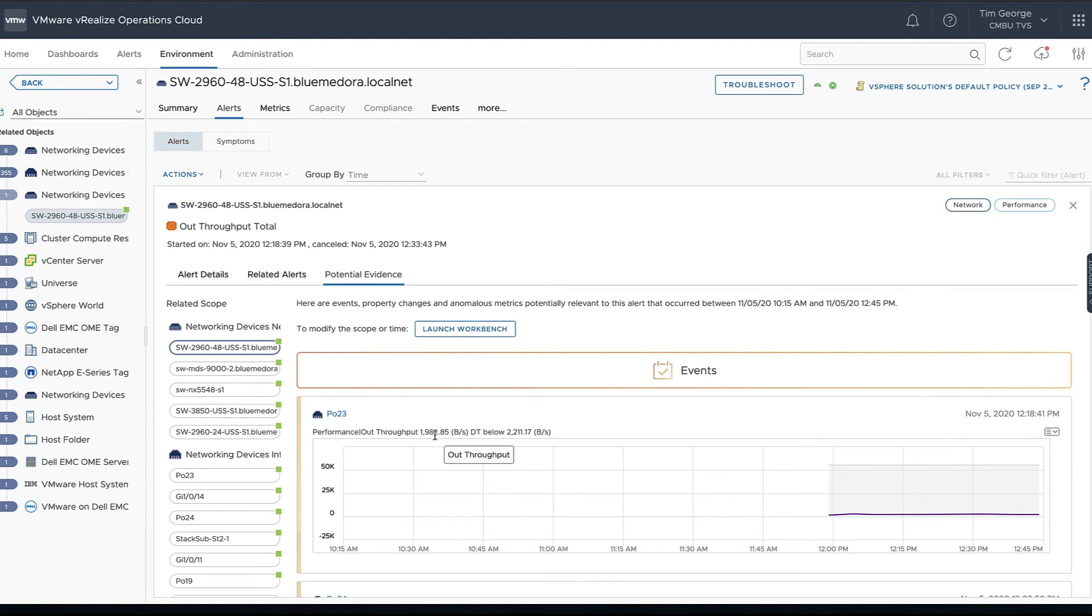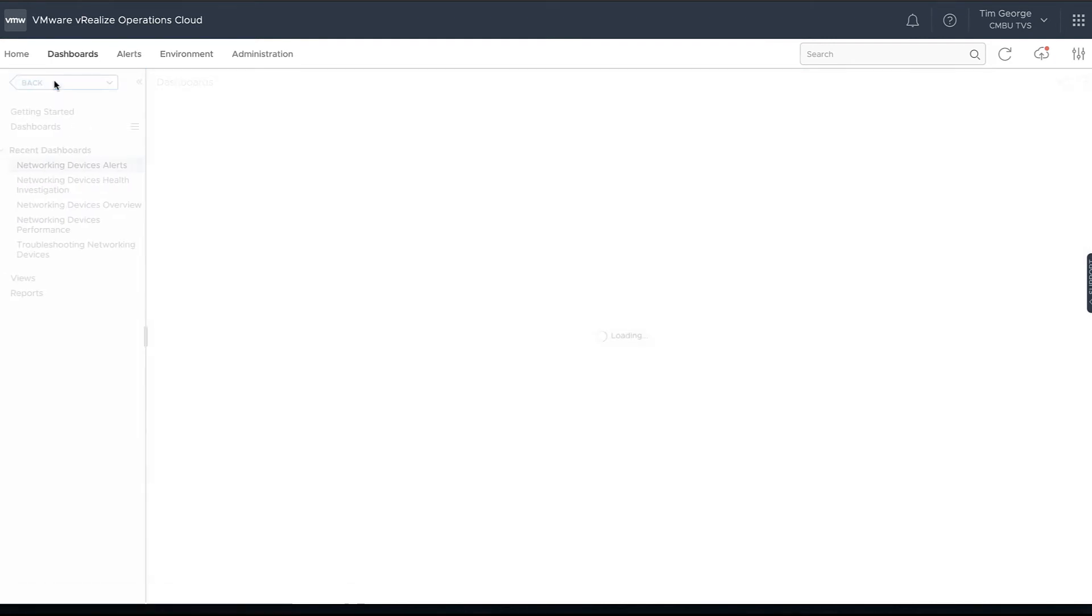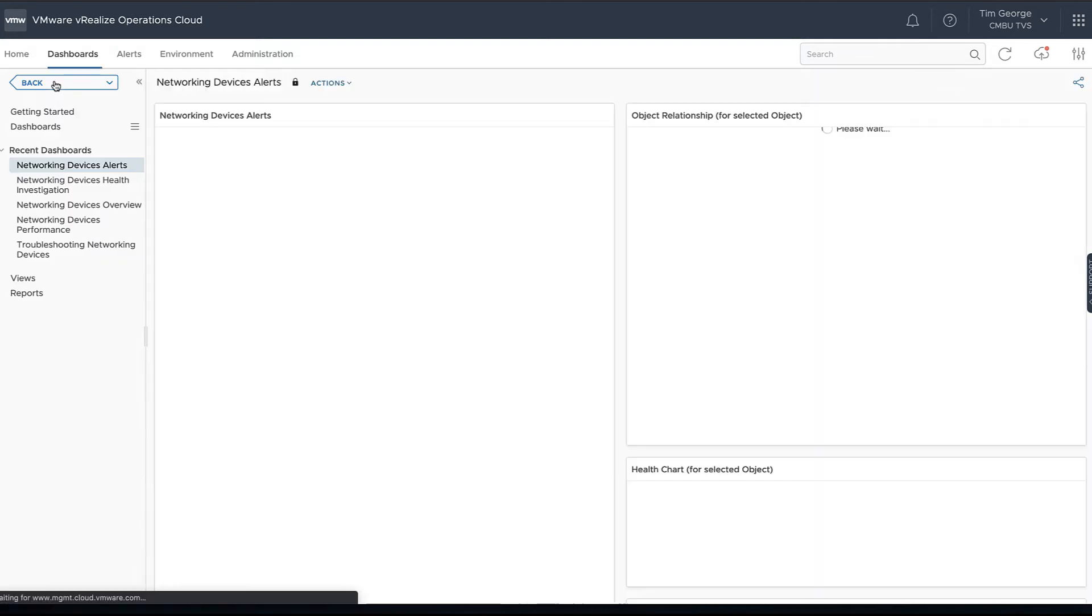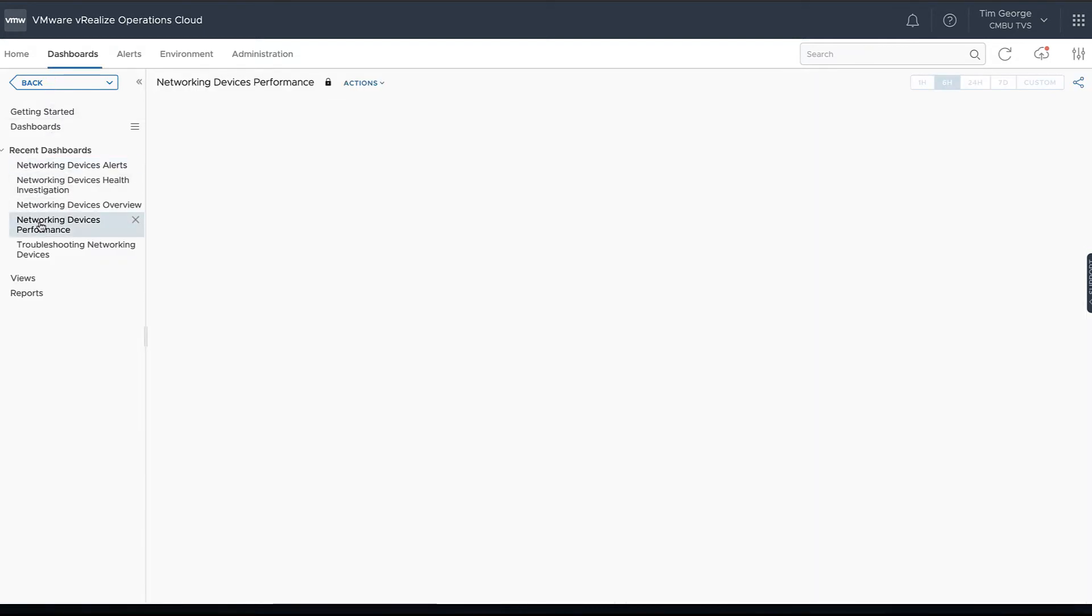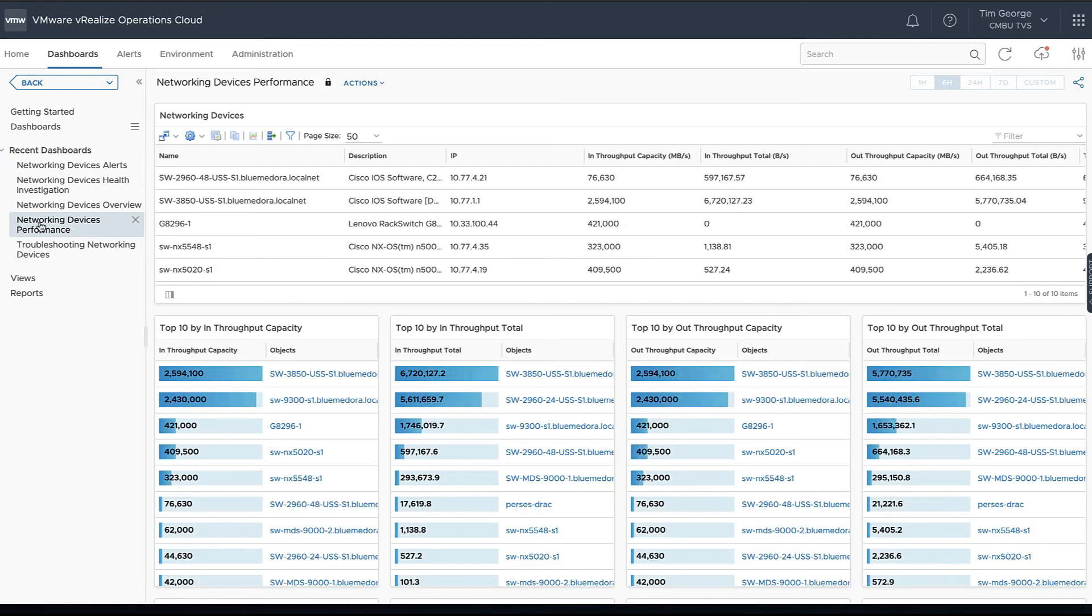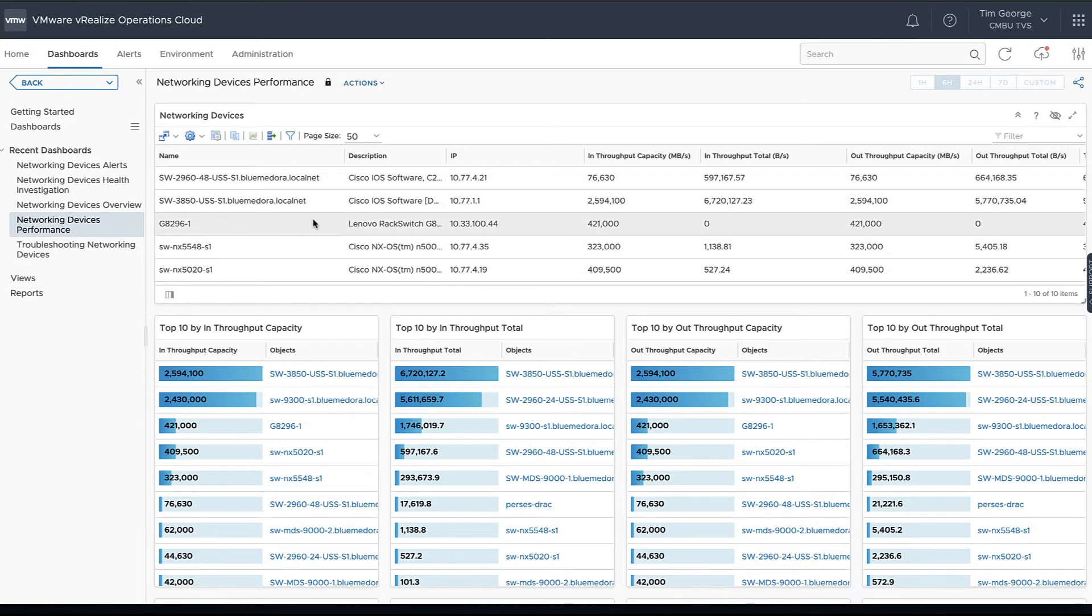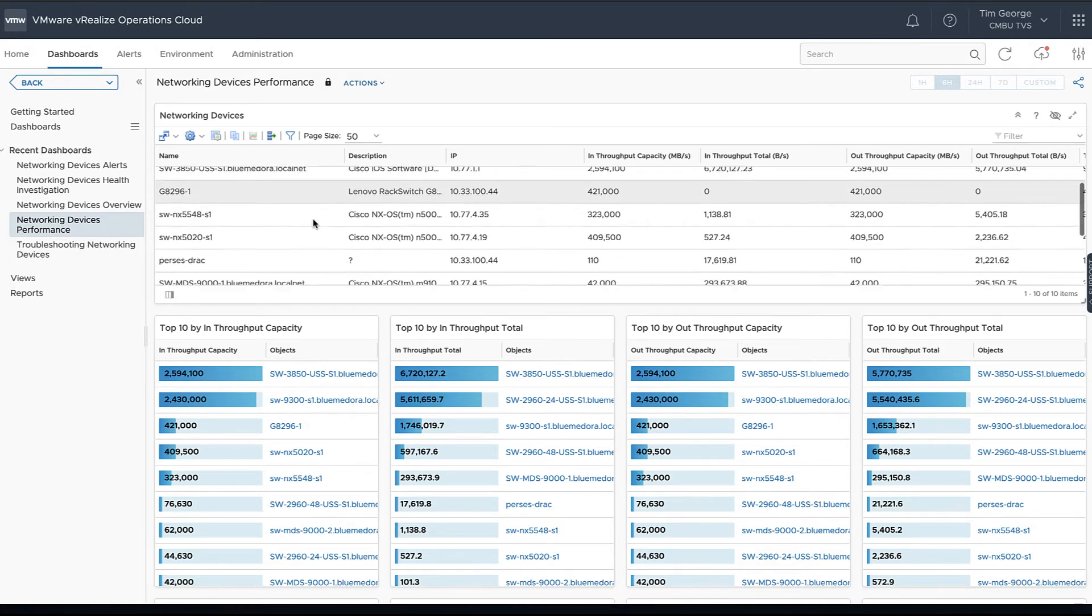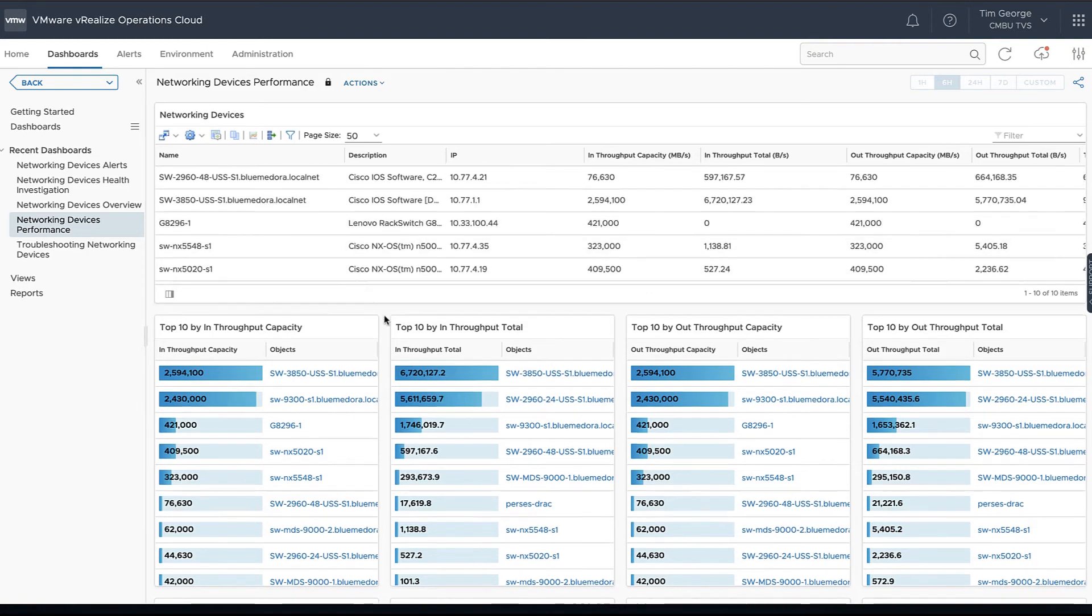Going back to our dashboards, once we're looking through what our alerts are, now we can look at our performance of our devices. We're going to look at the Networking Devices Performance, and again we can see all of our various switches we have. We can choose one of those if we'd like to look a little further.